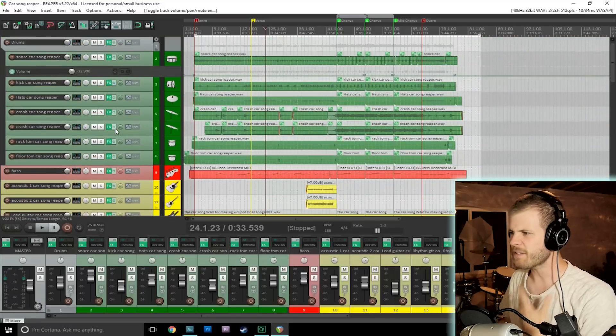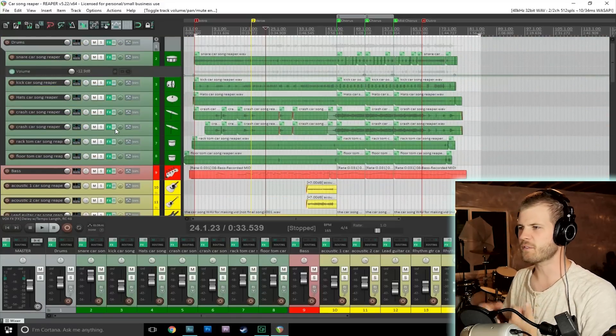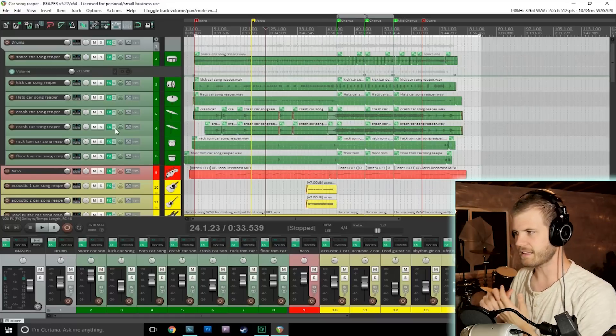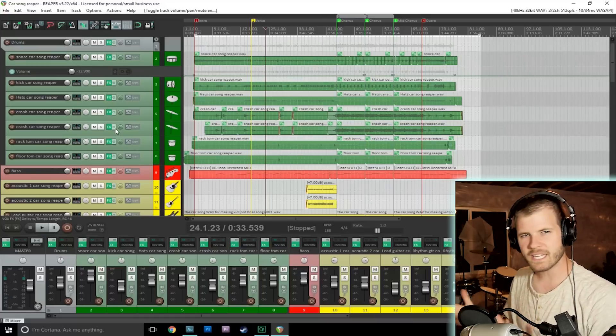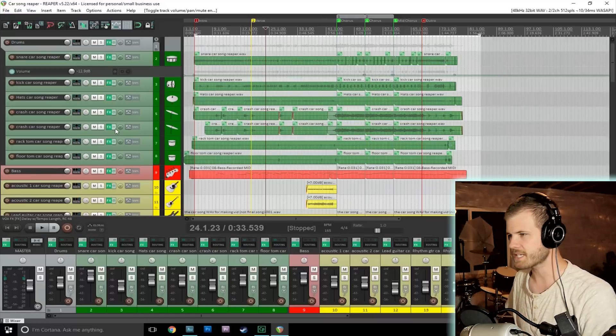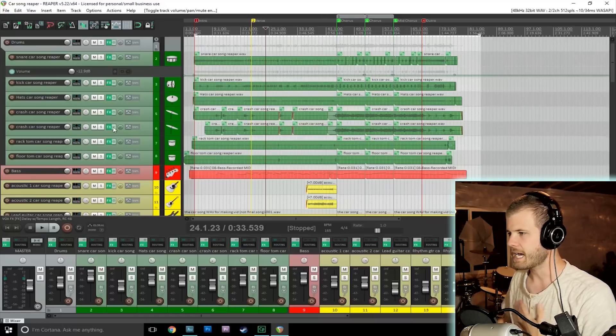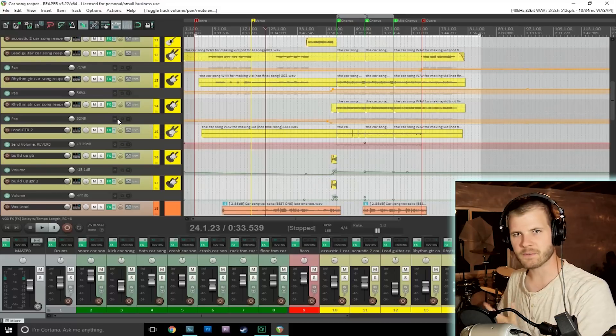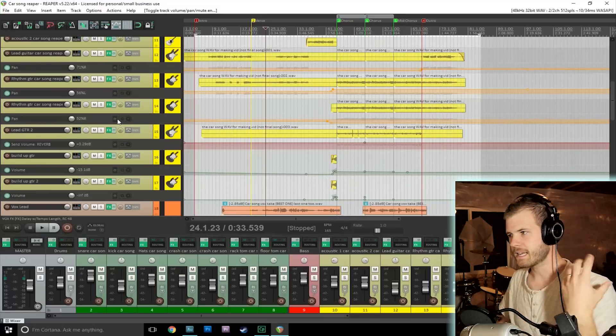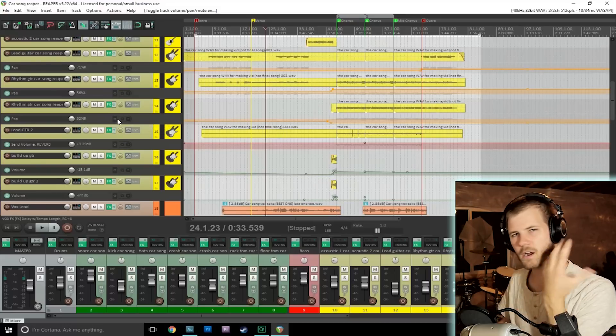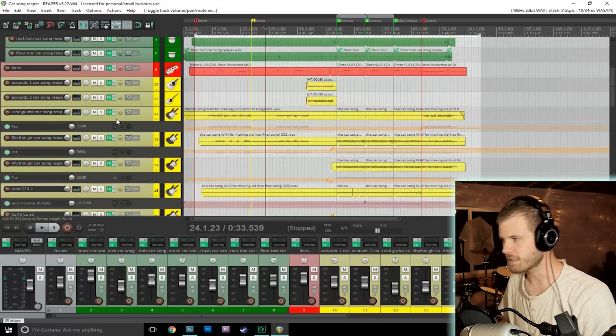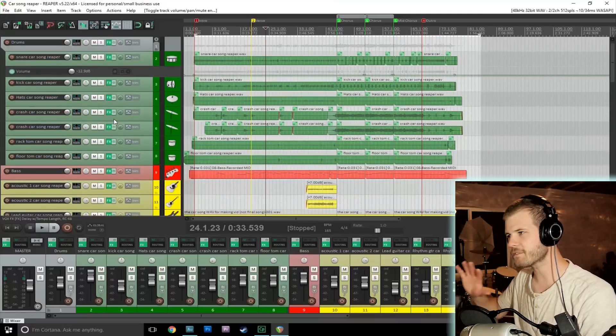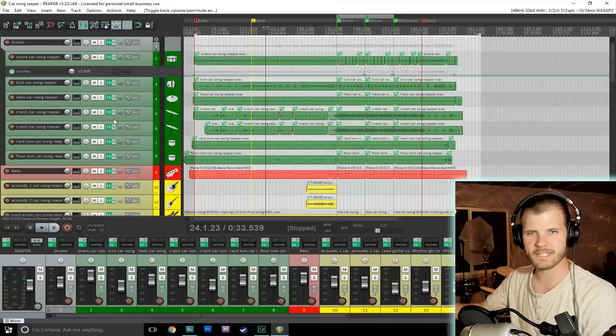And then I'll dive into a number of things that I did. I'll show you the EQ I did on some of the tracks, some of the compression I did, some of the ambient sounds that I added to make the guitars sound a little bit better. So a bunch of interesting and fun stuff here.